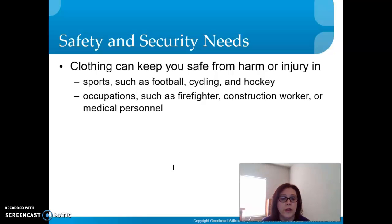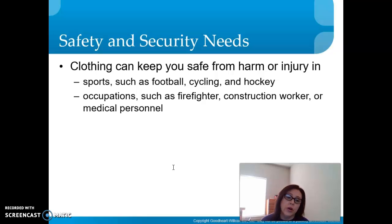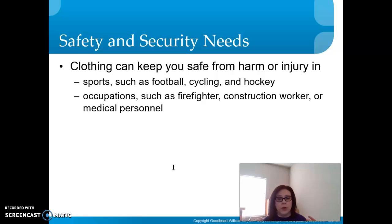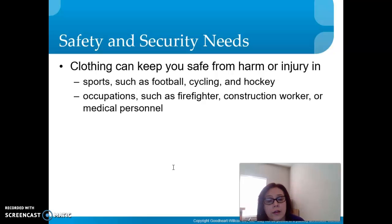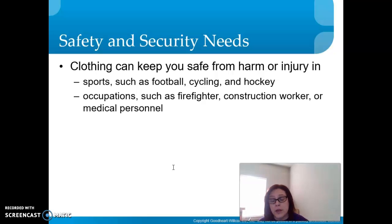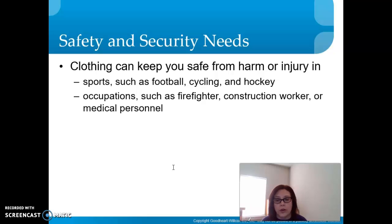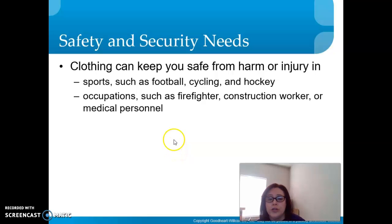Other occupations also require protective clothing — firefighters, construction workers, and medical personnel. Firefighters wear full gear plus oxygen tanks to prevent smoke inhalation. Construction workers wear hard hats and face masks to keep dust out. Medical personnel wear face shields, masks, and shoe covers — we're very aware of this because of COVID-19.